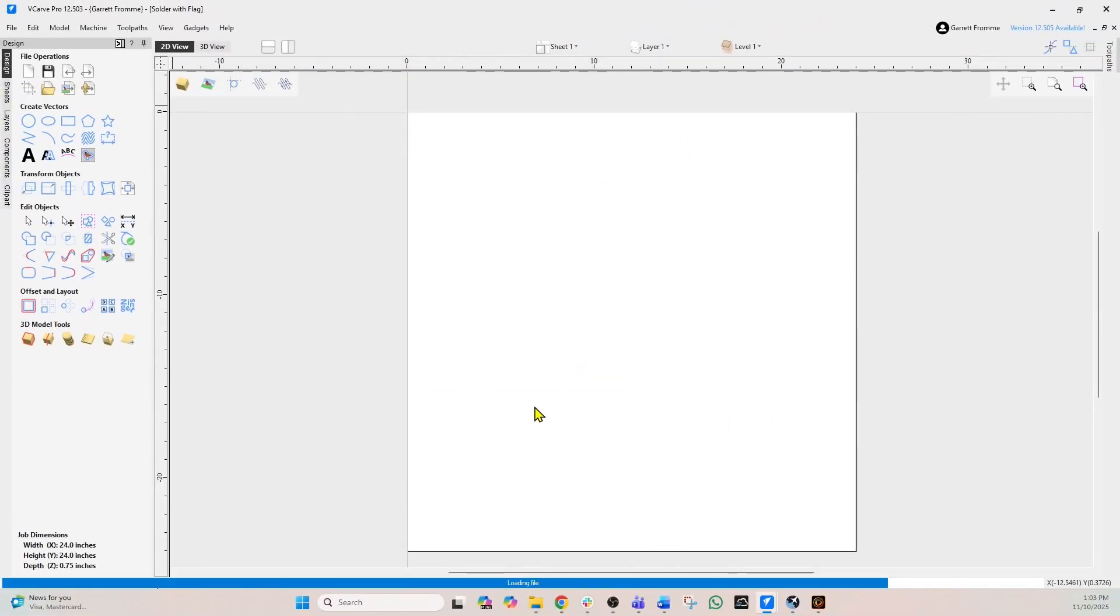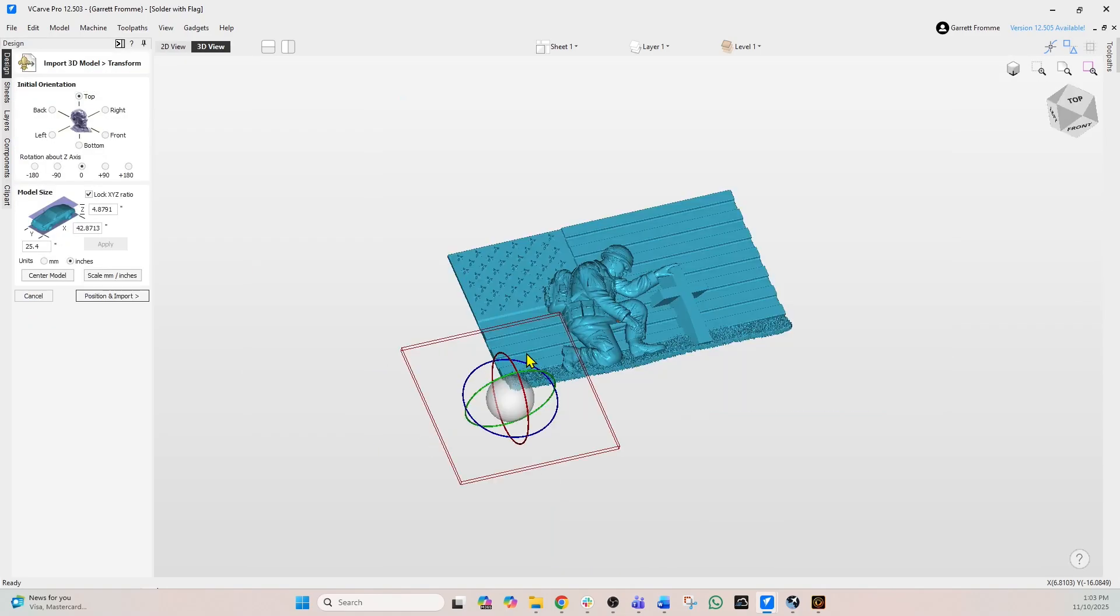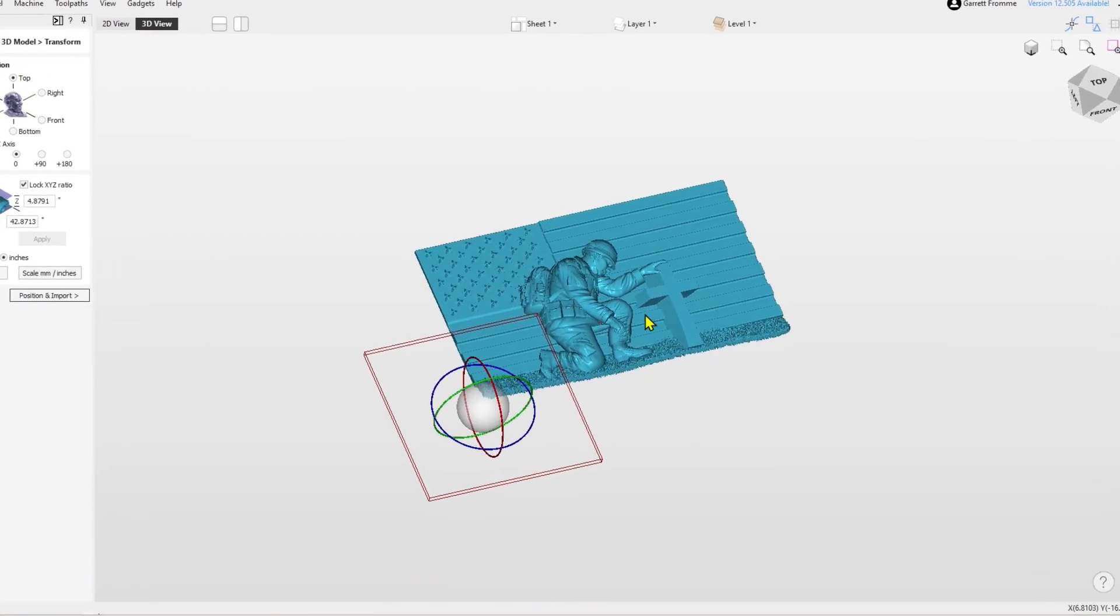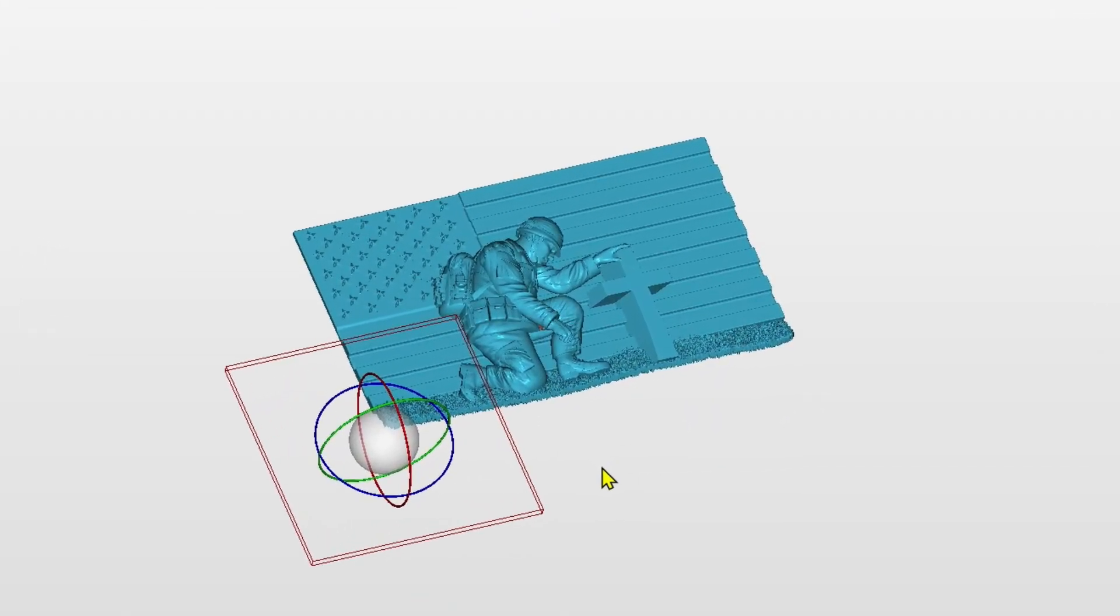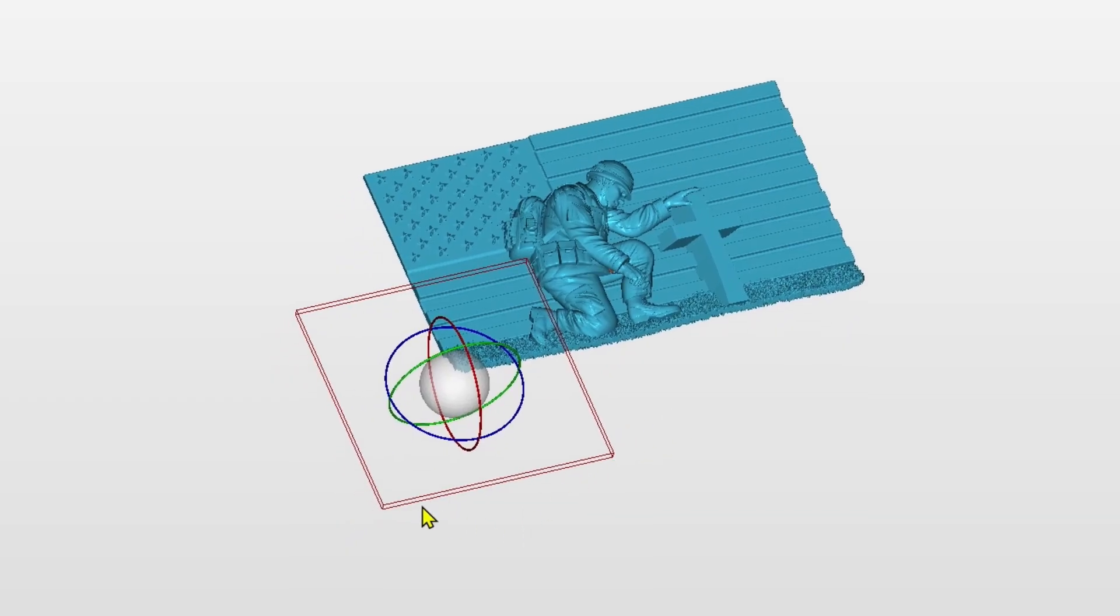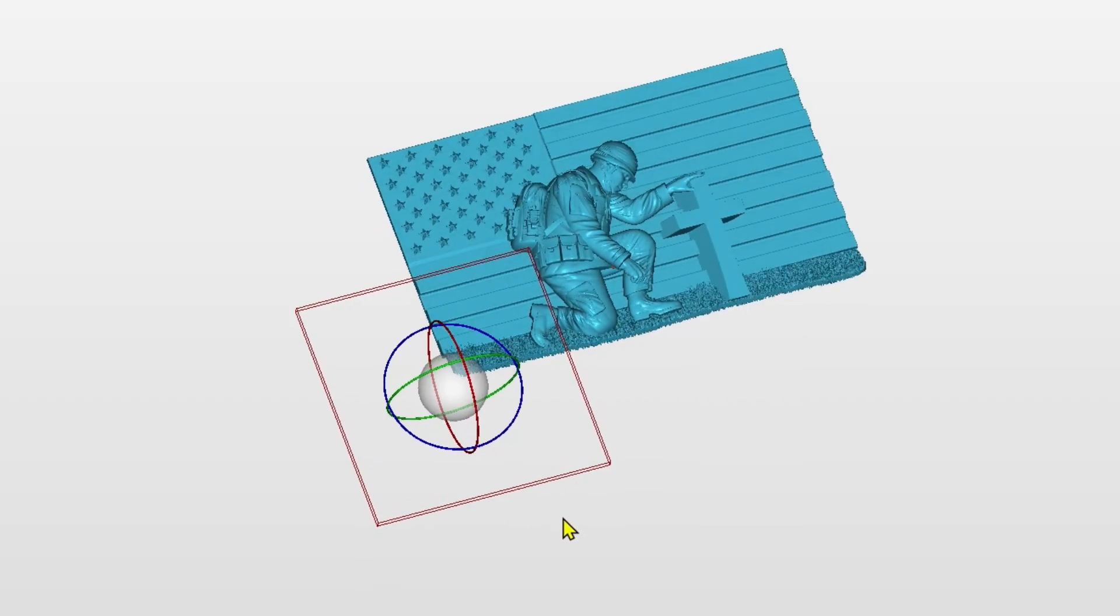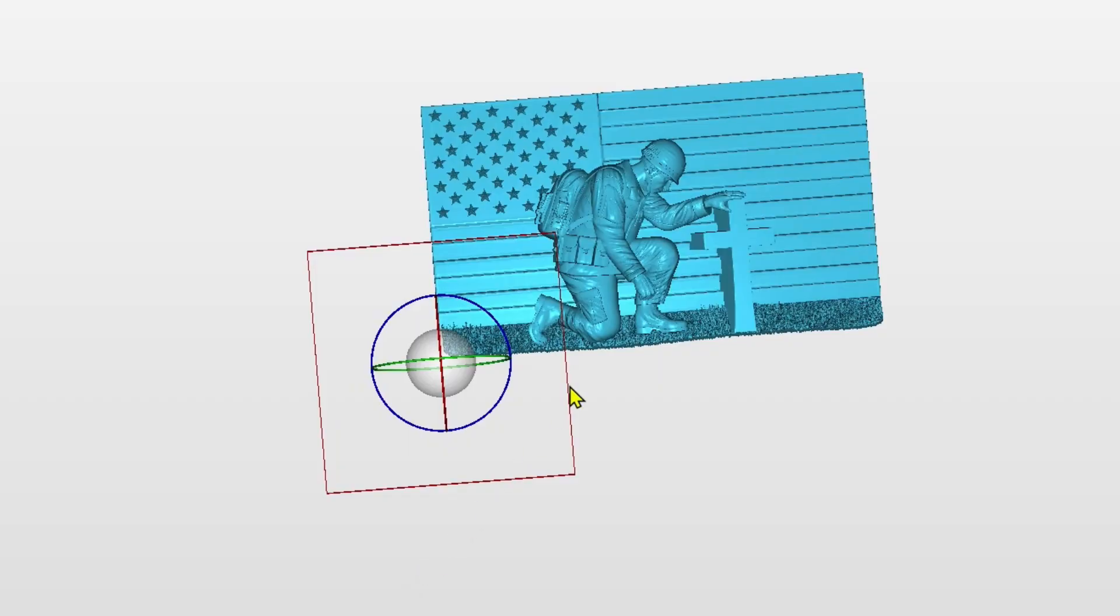And that is going to bring in that 3D model. Now you notice it's switched to the 3D view screen from the 2D view screen. If you notice this, first of all the red square there is our material. It's 24 by 24, and when we rotate this around you see the model first of all is off center and second of all it's quite a bit larger than the material.